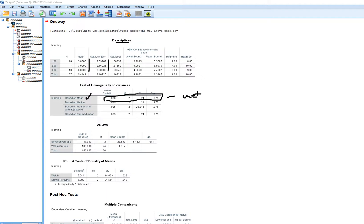Given that the assumption is met, I'll interpret the ANOVA summary table to assess the mean differences. If I had inferred unequal variances, I would not interpret this table but instead move down to the robust tests of equality of means. Since our assumption is met, we'll interpret this ANOVA table.